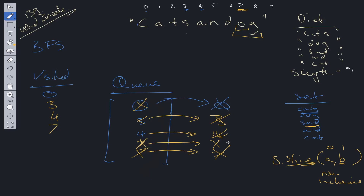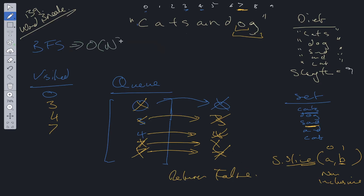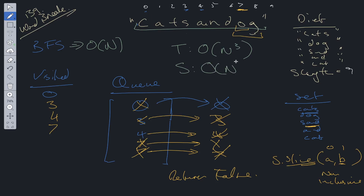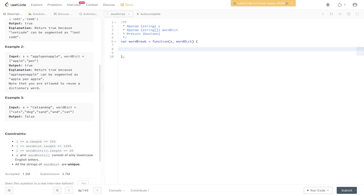For time complexity: BFS alone is O(n), but because we loop through the entire string and check every substring, the time complexity increases to O(n³). Space complexity is O(n), where n is the number of indices stored within the queue.